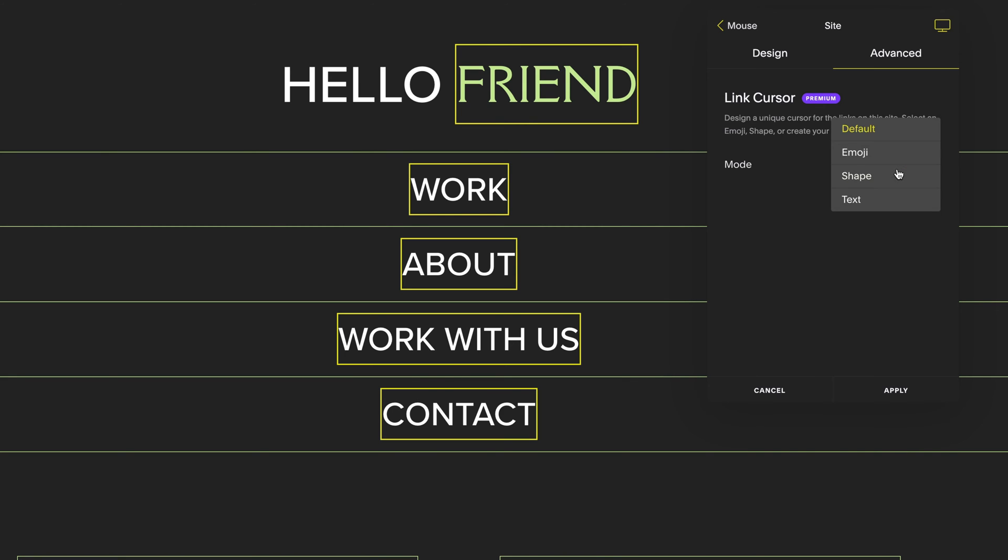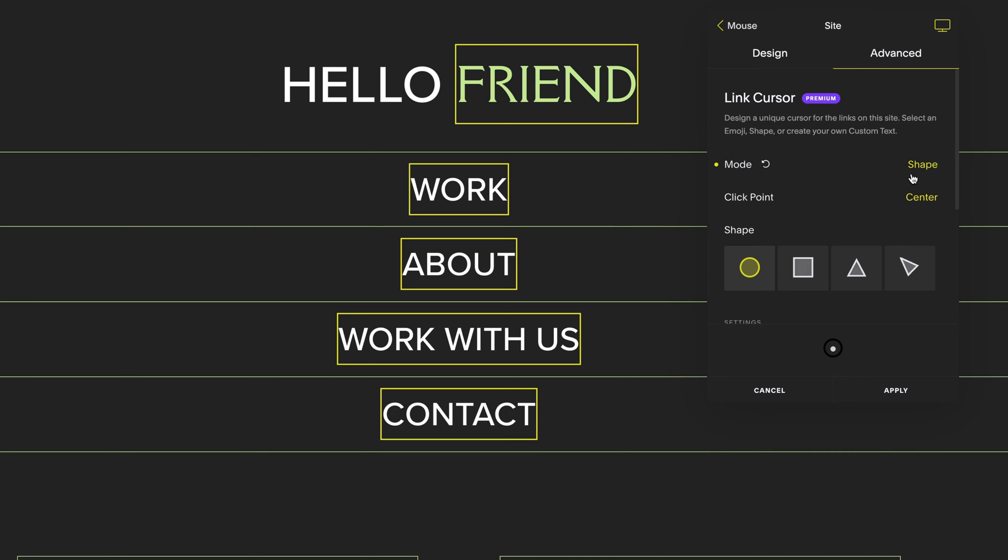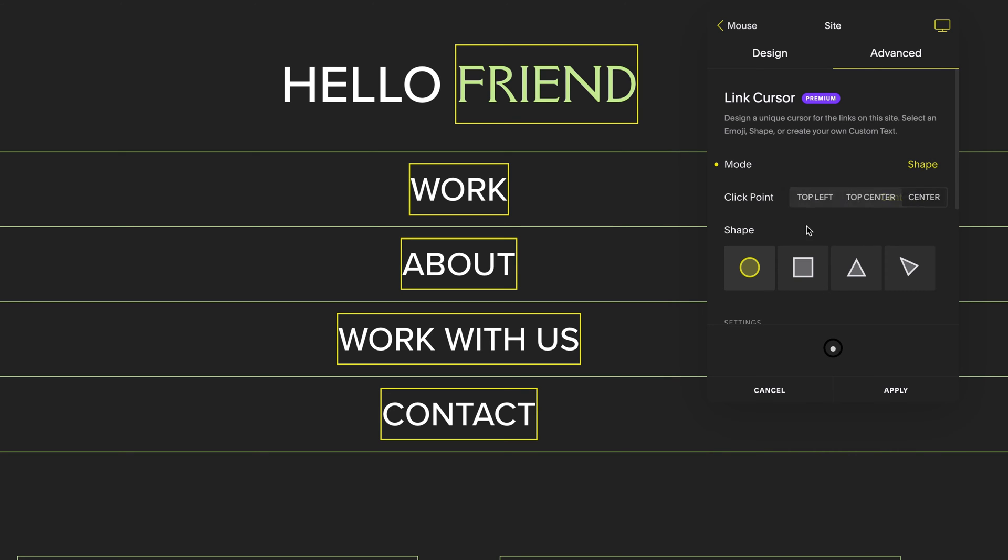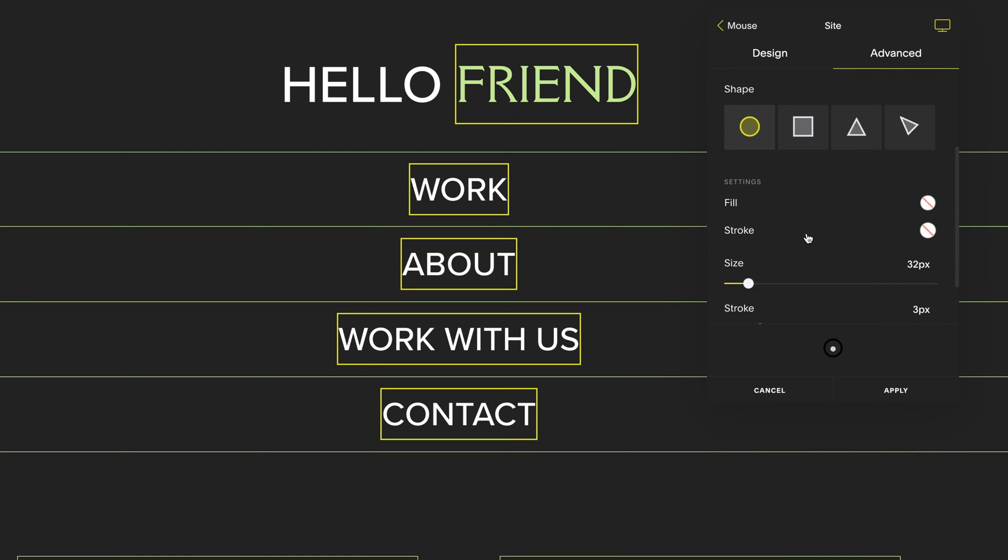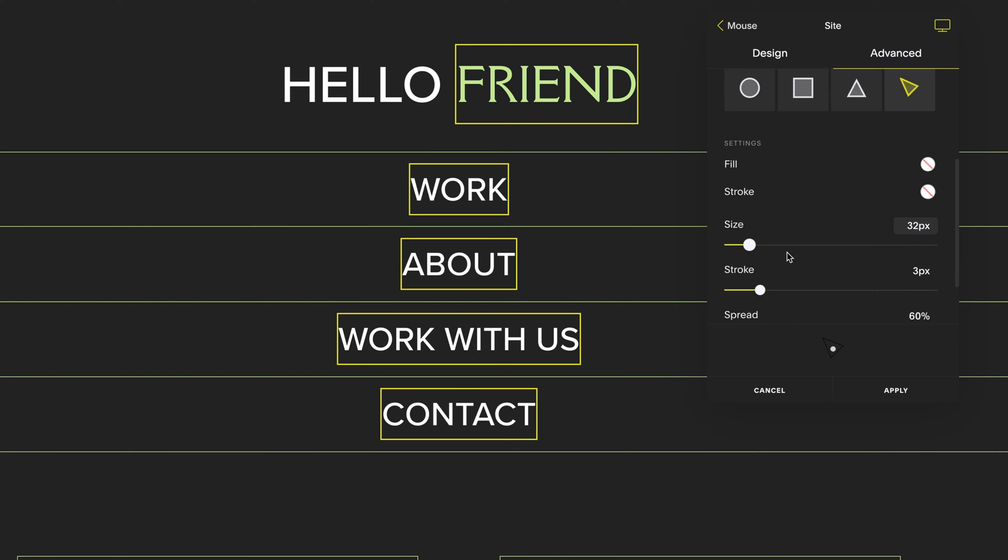For this option I'm going to choose shape. Shape comes in four varieties: a circle, a square, a triangle, or you can customize your own shape.